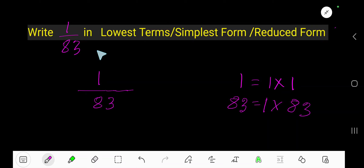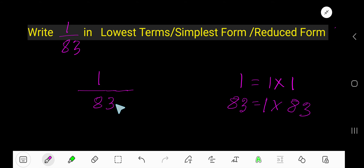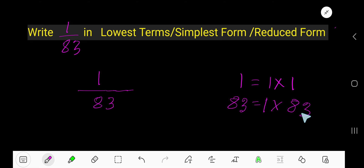How to write 1 over 83 in lowest term simplest form or reduced form. To simplify this fraction, we need to divide numerator and denominator by the common factor. 1 times 1 equals 1, so 1 is a factor of 1. 1 times 83 equals 83, so 1 and 83 are the factors of 83.